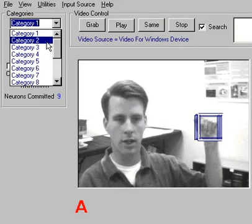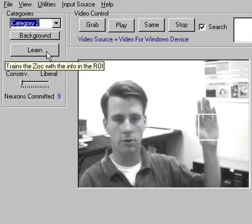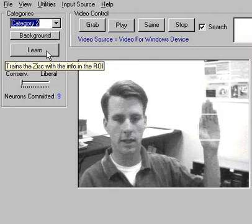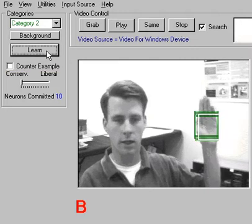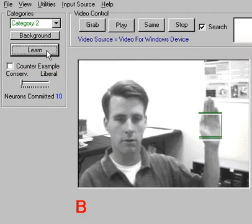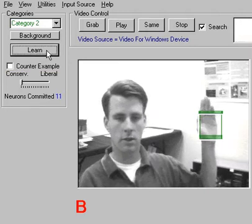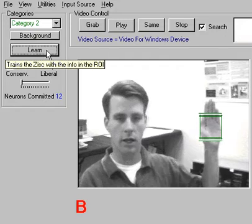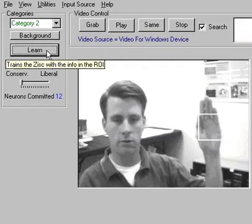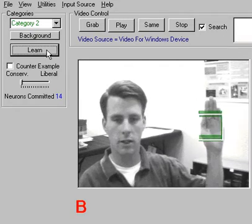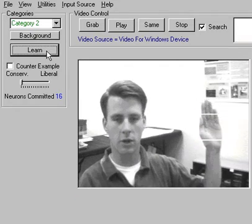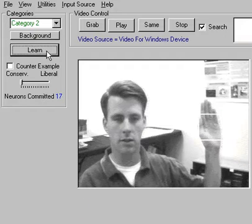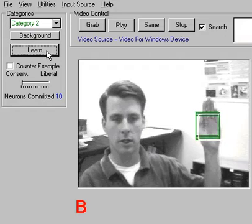So now if I go to category 2 and give the sign language letter for B, again moving my hand around in the ROI, getting several different representations of what a B looks like, clicking learn each time.